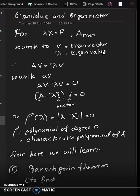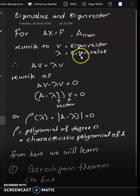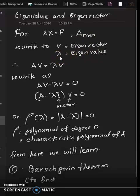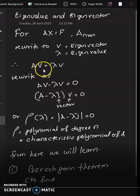There are N elements in the eigenvector — it is N times 1 — and there is the eigenvalue. The number of eigenvalue elements is also N. To rewrite this, we can state it as AV = λV.